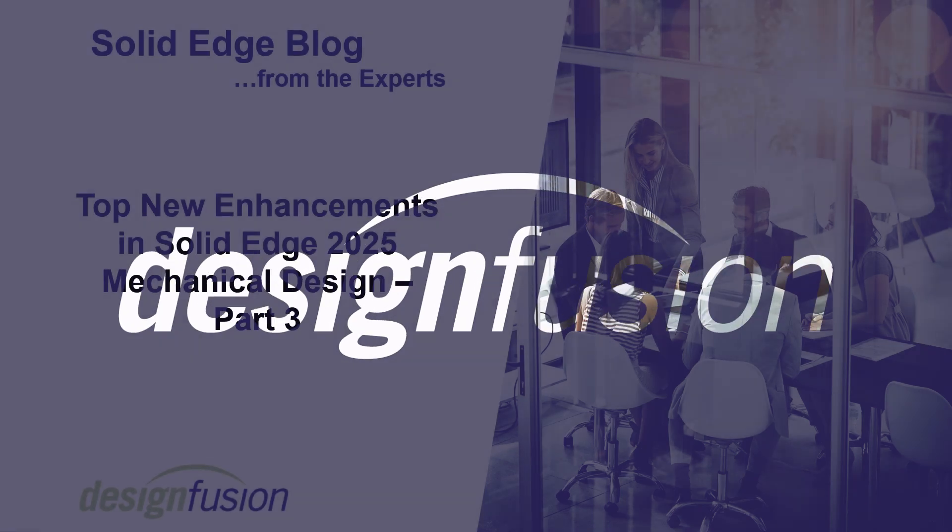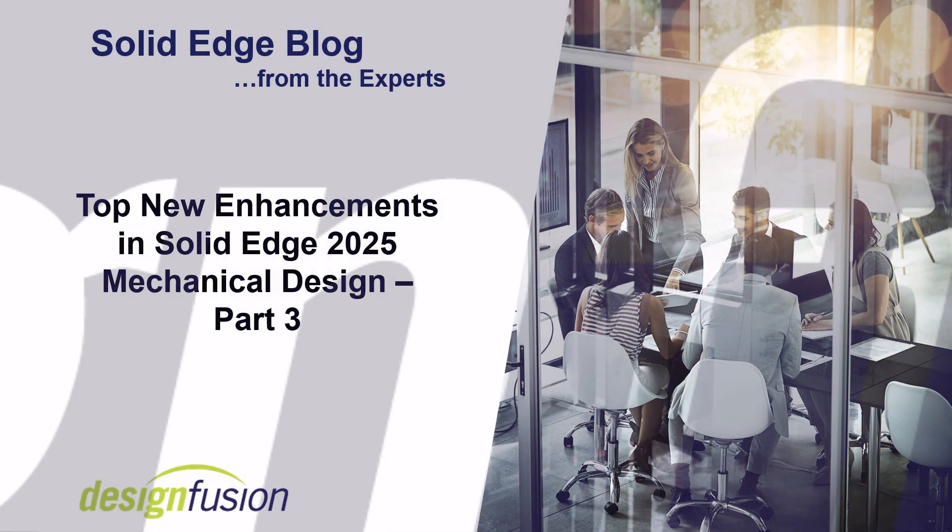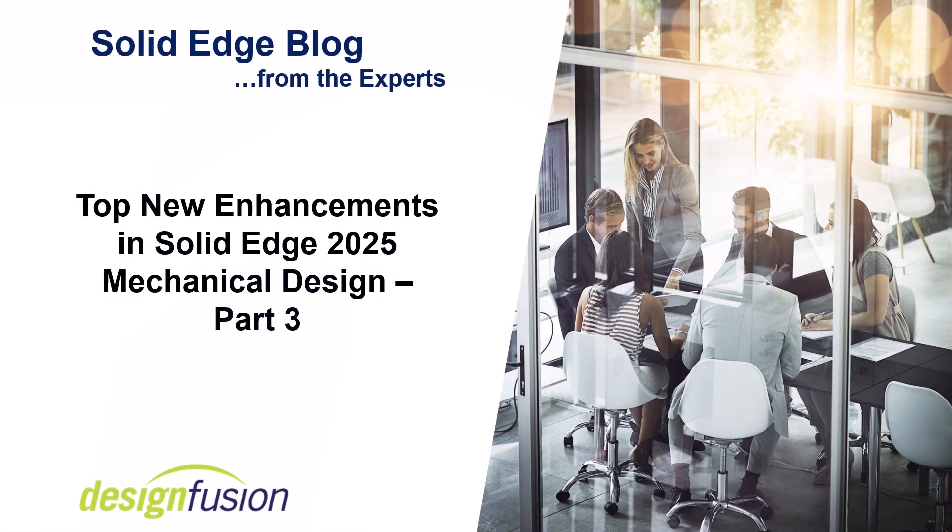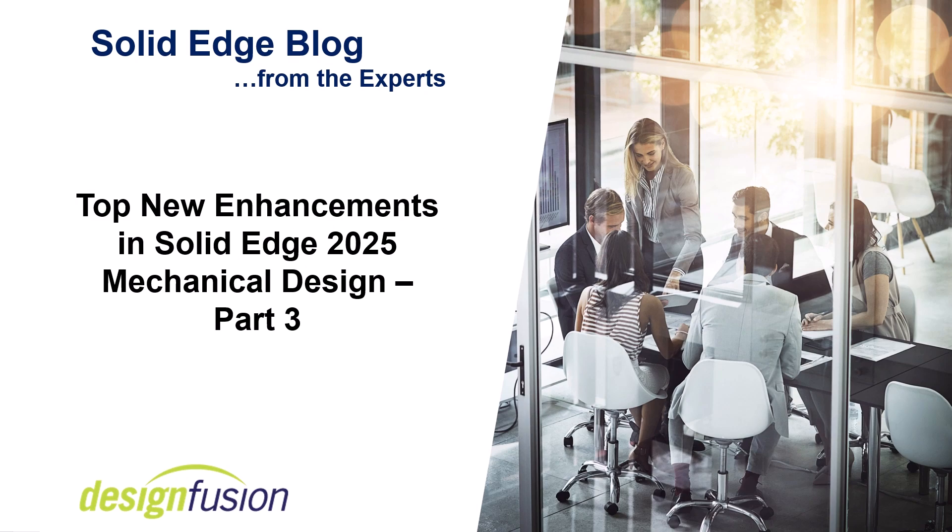Welcome to this release of Design Fusion's Solid Edge blog. This is part three of a four-part series introducing you to the top new enhancements in Solid Edge 2025 mechanical design.